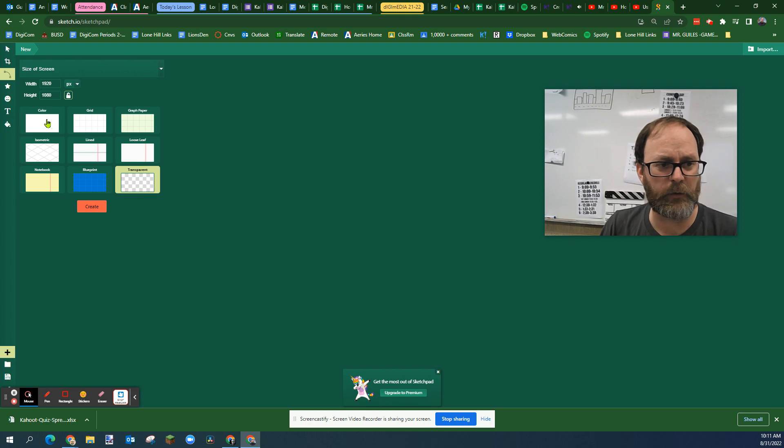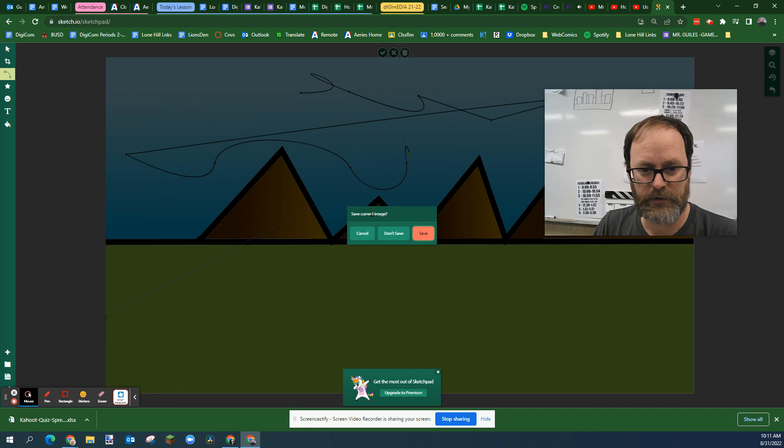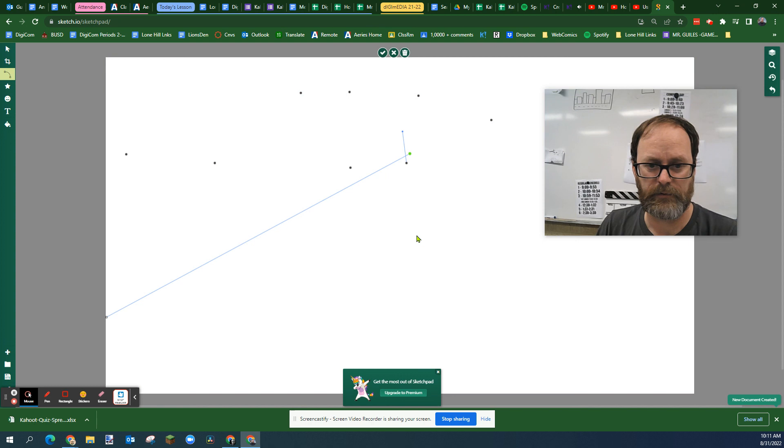If it's transparent it'll work too, but it'll look more like mine if it's transparent. Do you want to save this current image? Don't save. Sure, save. Why not? You can save it.